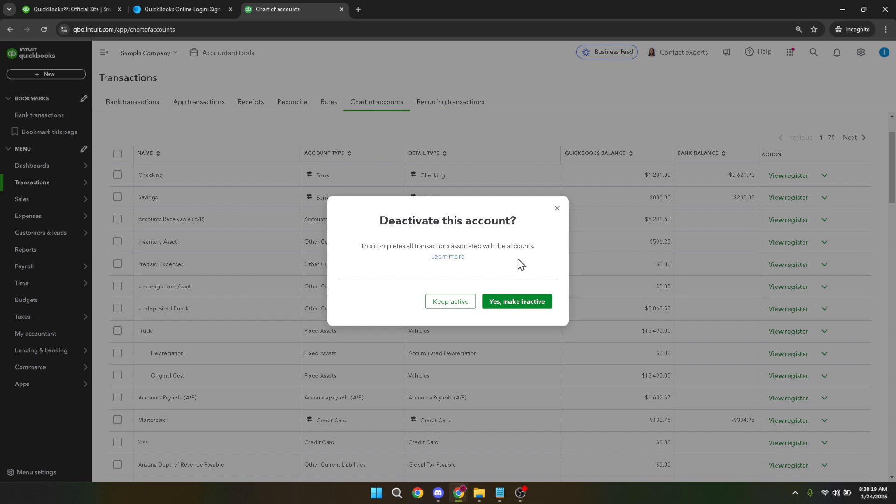That's it! You've successfully learned how to manage the active status of accounts within QuickBooks Online, allowing you to keep everything organized and efficient. Thanks for joining today and don't forget to subscribe for more QuickBooks tips and tricks!